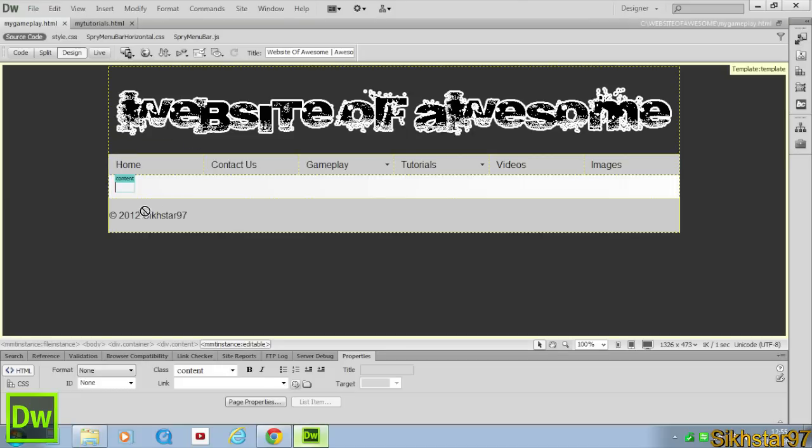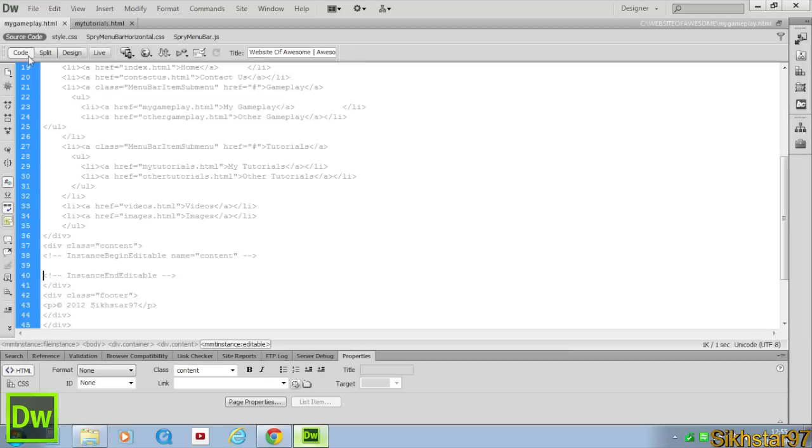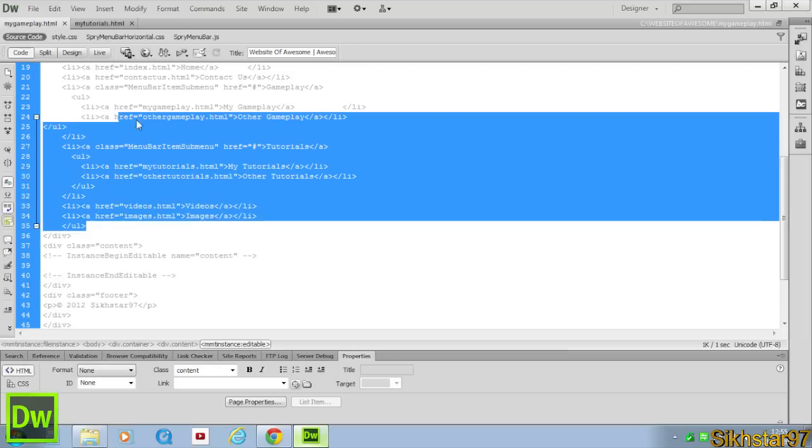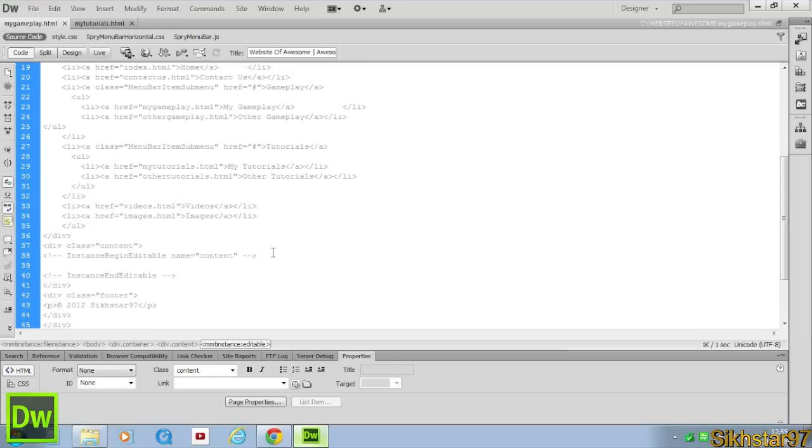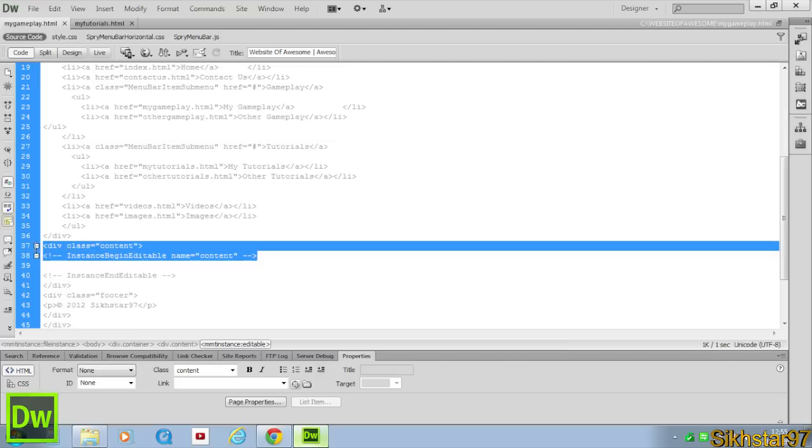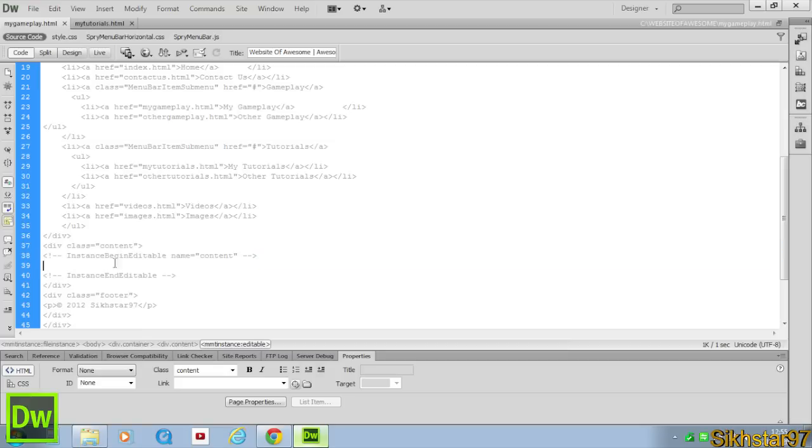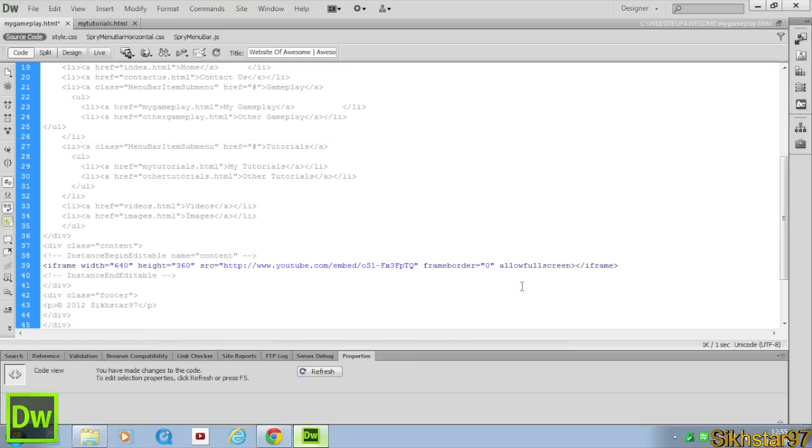And then when we go into Dreamweaver, when we first go to My Gameplay, go into the code, and you can see everything's here. Because everything's grey, you can't edit it. But when you find the tags where it says you can edit it inside the content, we paste our code from YouTube here.